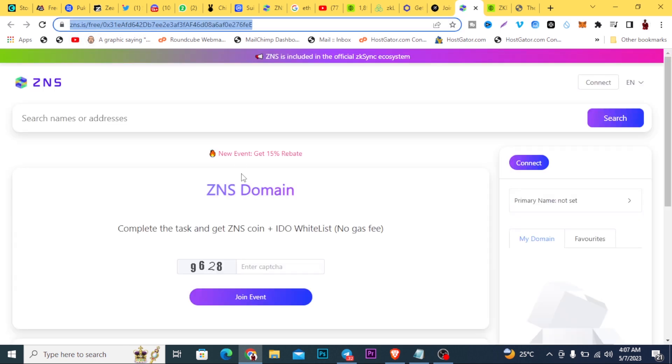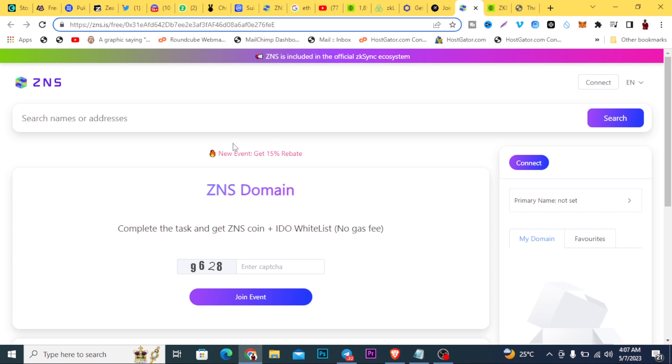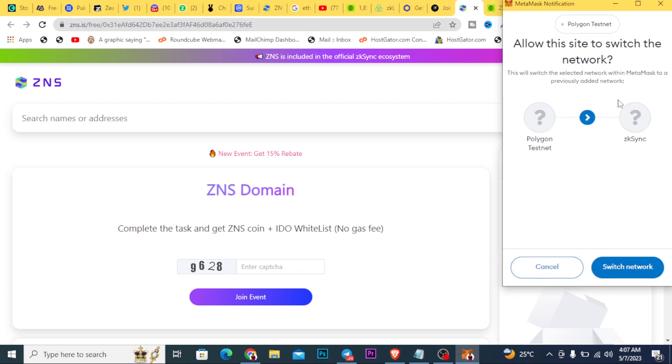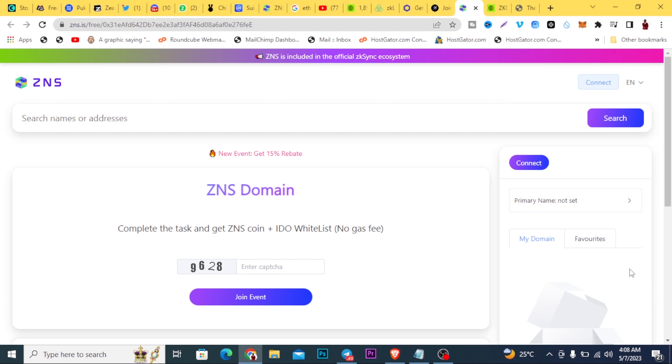Once you follow that step, you need to also be part of this ZNS giveaway they're doing here. You're going to get the ZNS token. The links are going to be below. Once you come over here, make sure you're part of these. They're all connected to ZK Link ZK Sync. All these airdrops, connect your wallet again. Once you click connect your wallet, it will switch to ZK Sync token. Once you do that, you will be connected here.